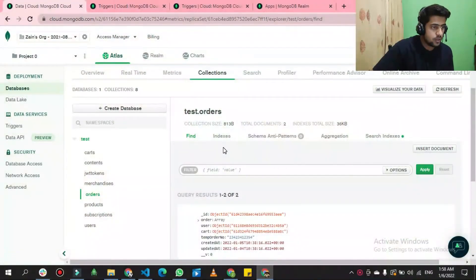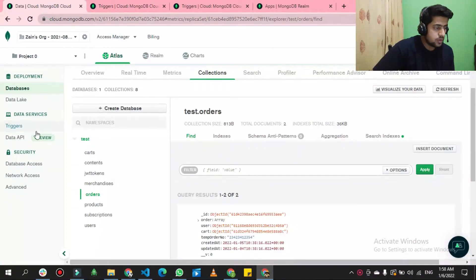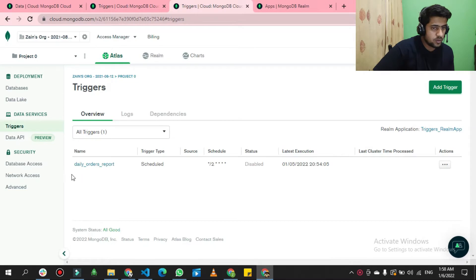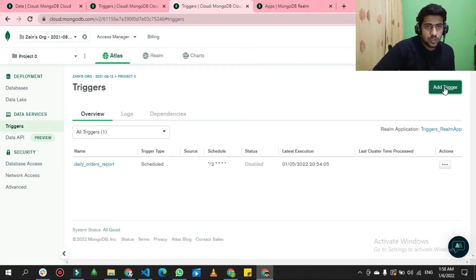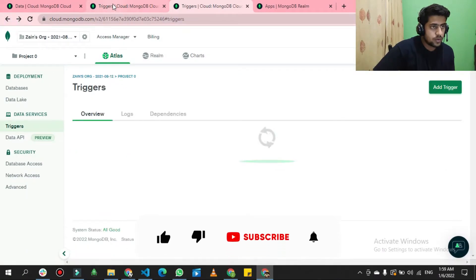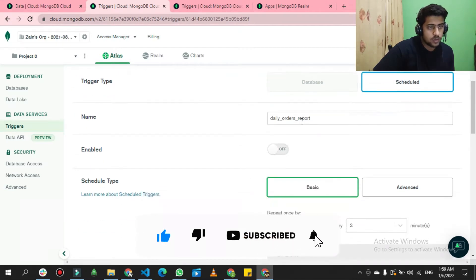If I go to the MongoDB dashboard, there's an option for triggers. If I click on it, it will land on the trigger list. I already have one created, but I will create another to show how to configure the trigger. If you click on 'Add Trigger' it will open a panel where you can create a scheduled trigger.